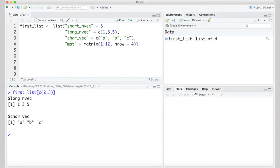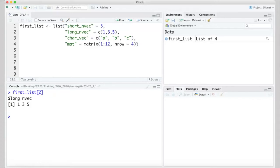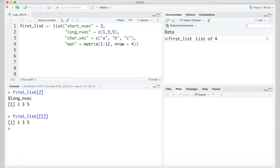If we want to pull out the numeric vector itself from the second item, maybe so we can add 2 to each of the values, there are two ways to do it. One is with double square brackets. But before we try that, let's index it again with the single square brackets for context. Then, if we try first_list[[2]], we see it returns the contents of that list item, the numeric vector in this case, and not the list item itself. Because of that, first_list[[2]] + 2 works as you might expect.